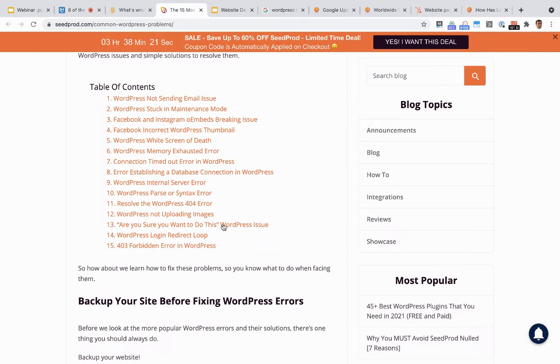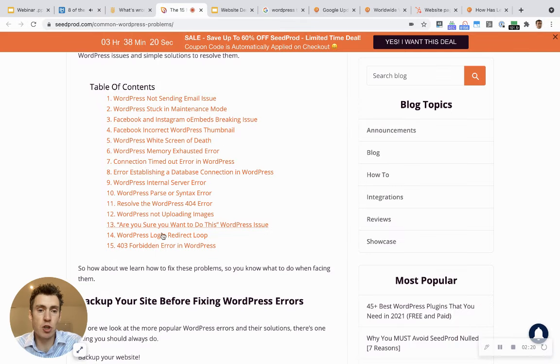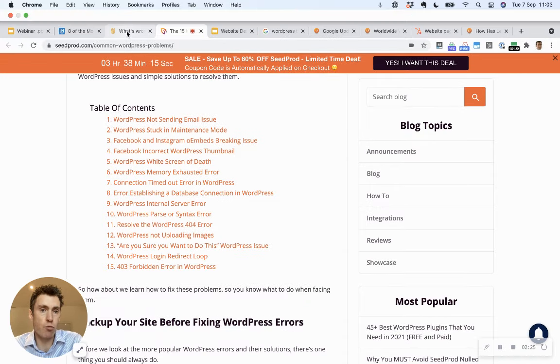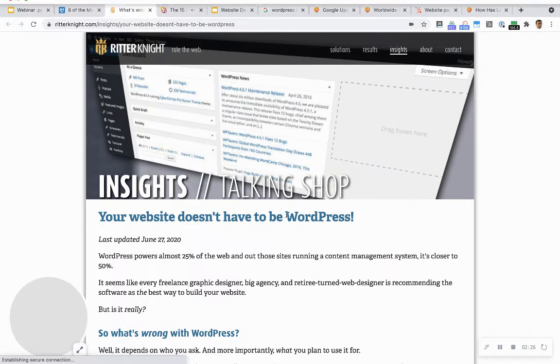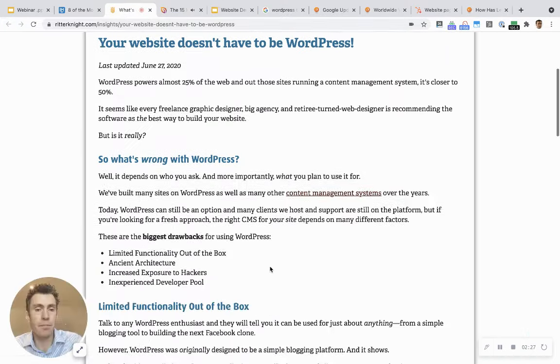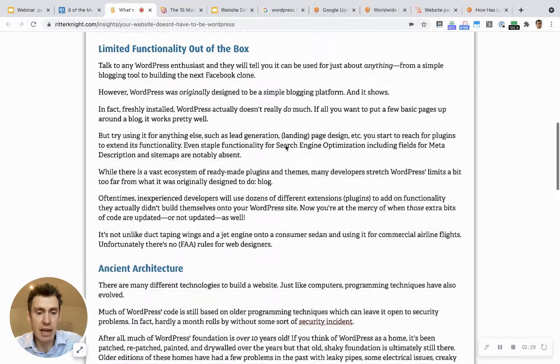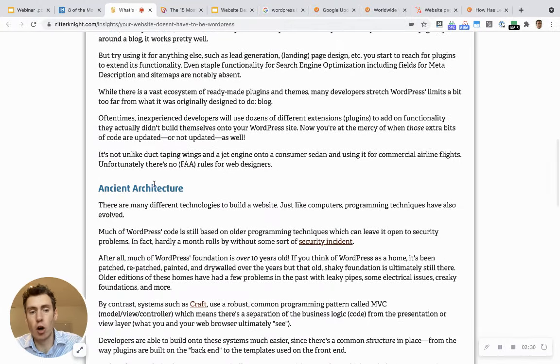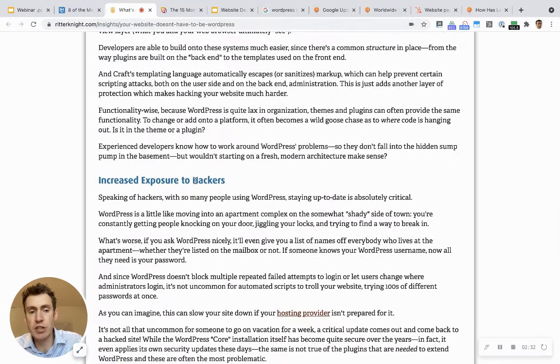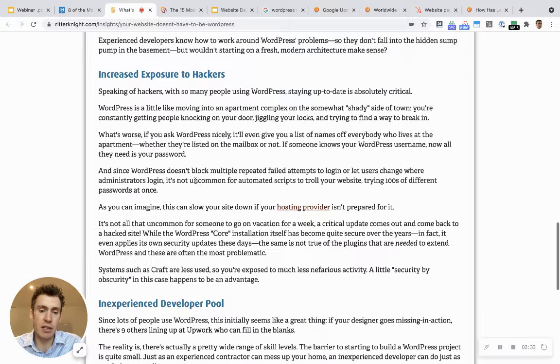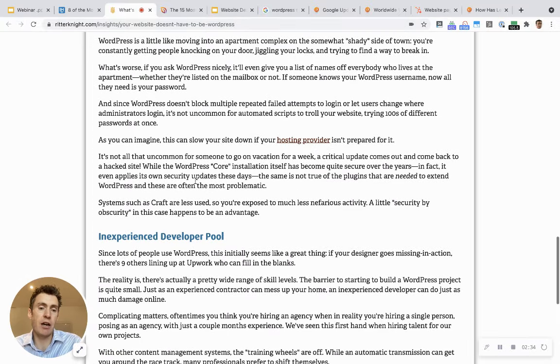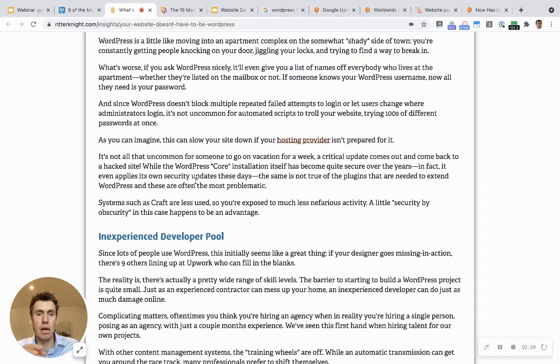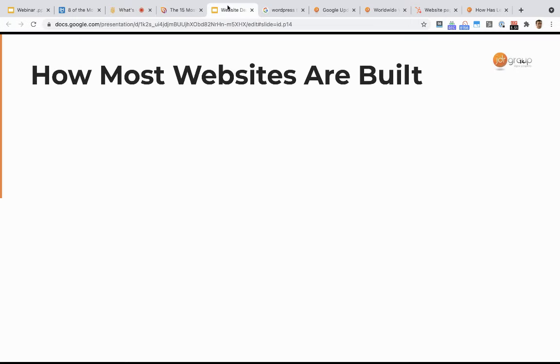This article highlights some of the most common errors that you see with WordPress websites. You can get technical problems with WordPress websites. Limited functionality out of the box, old architecture, increased exposure to hackers. Basically, WordPress is incredibly popular, and the reason it's incredibly popular is because of how it's put together.